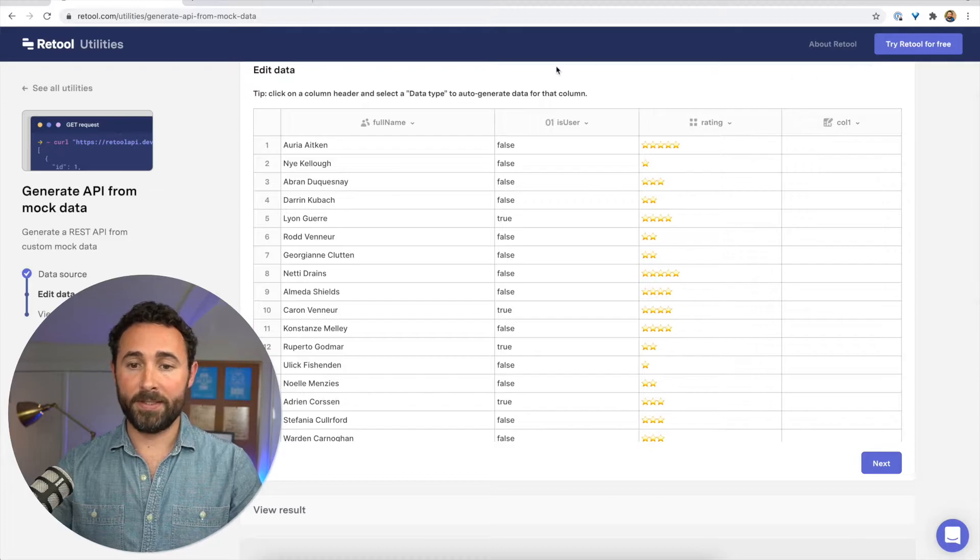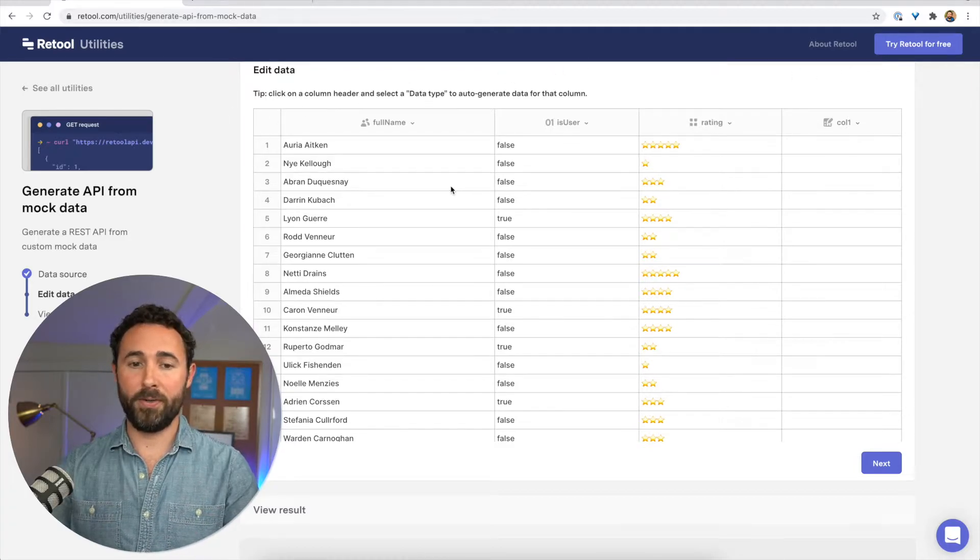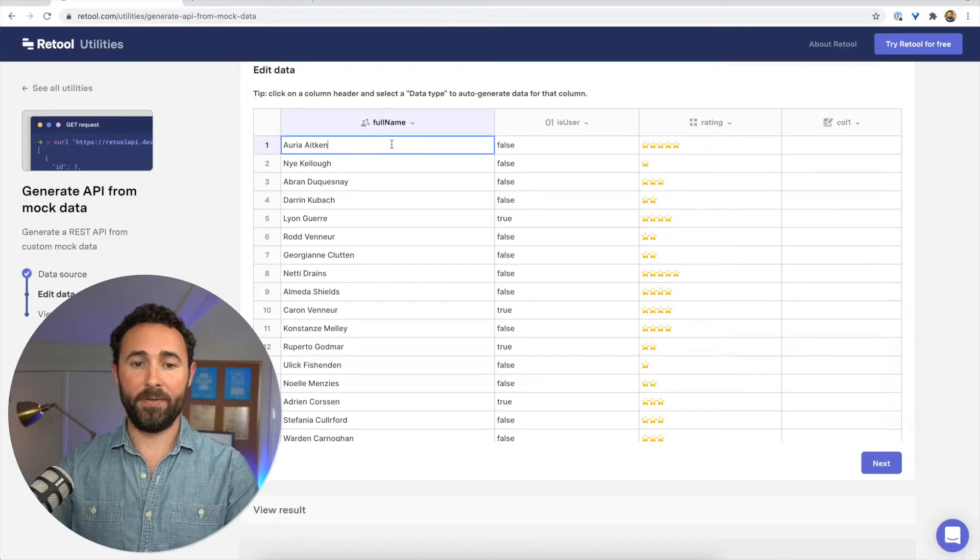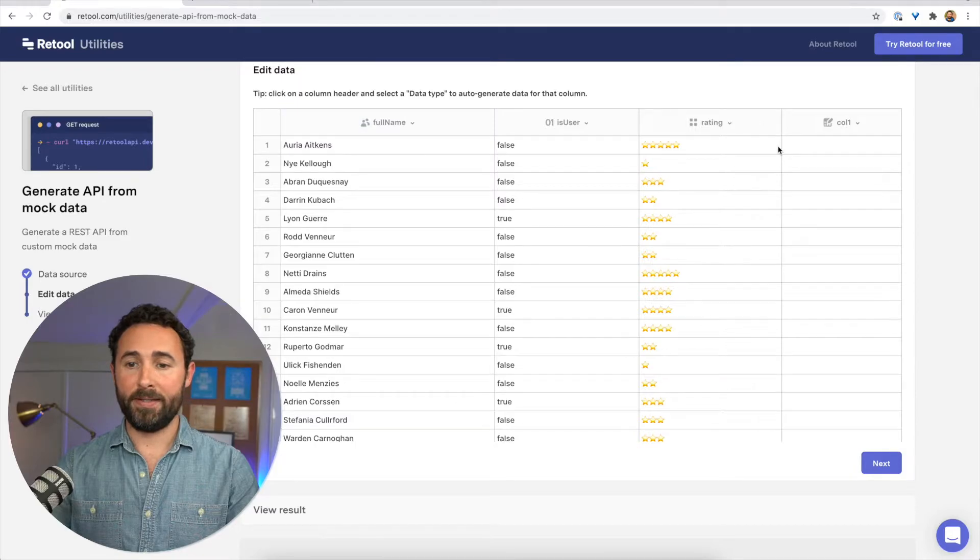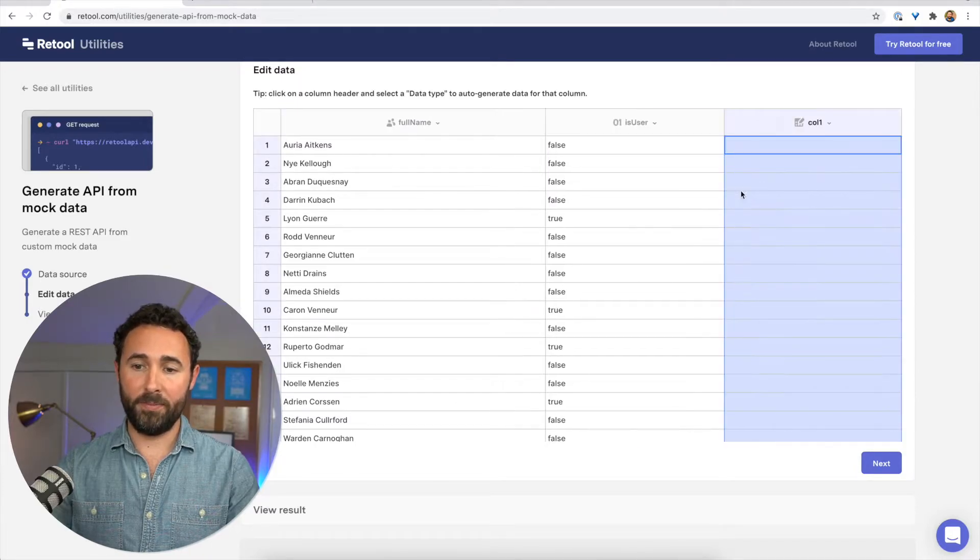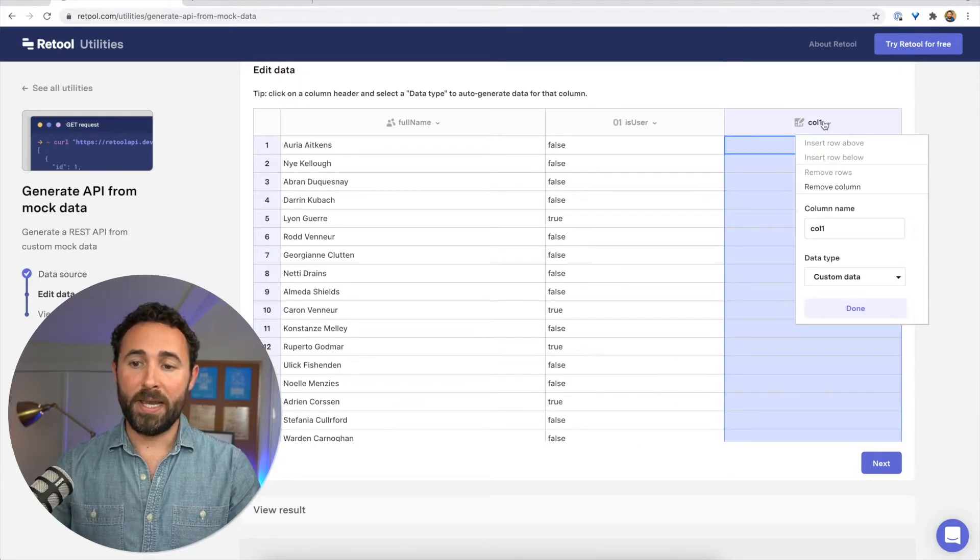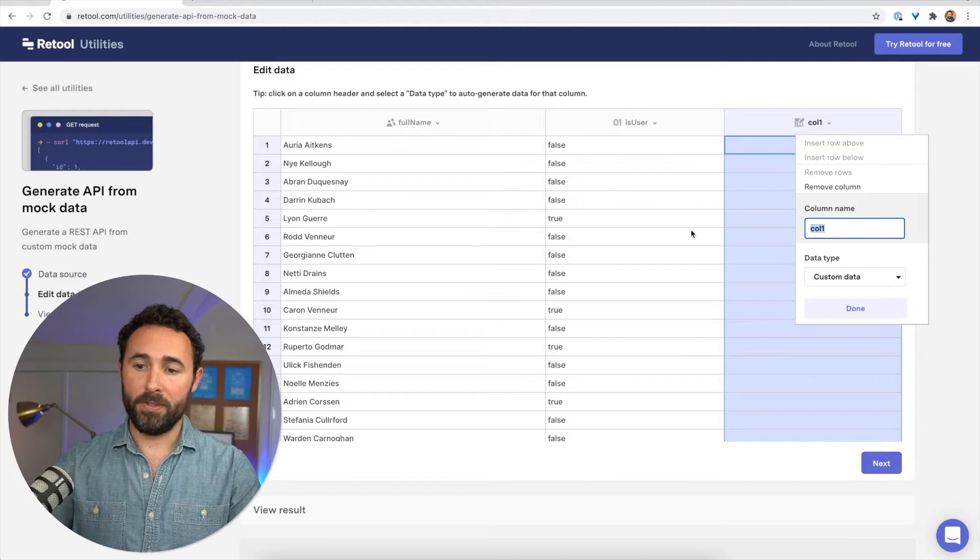When I click next, it takes me to a table here, which I can go in and edit individual values and delete different columns if need be, and especially add new columns.